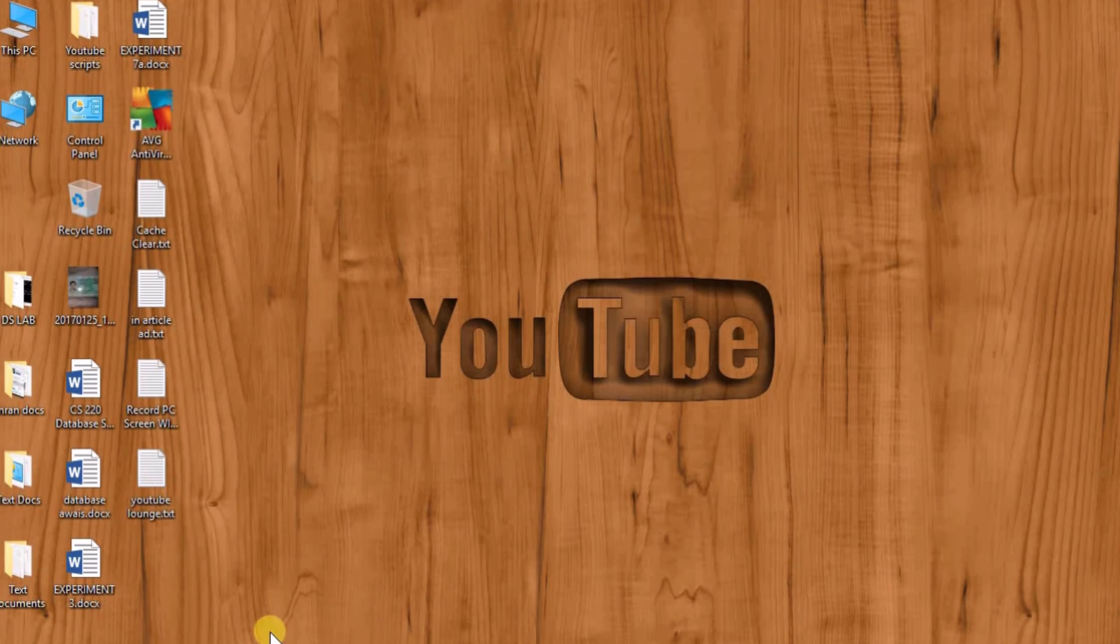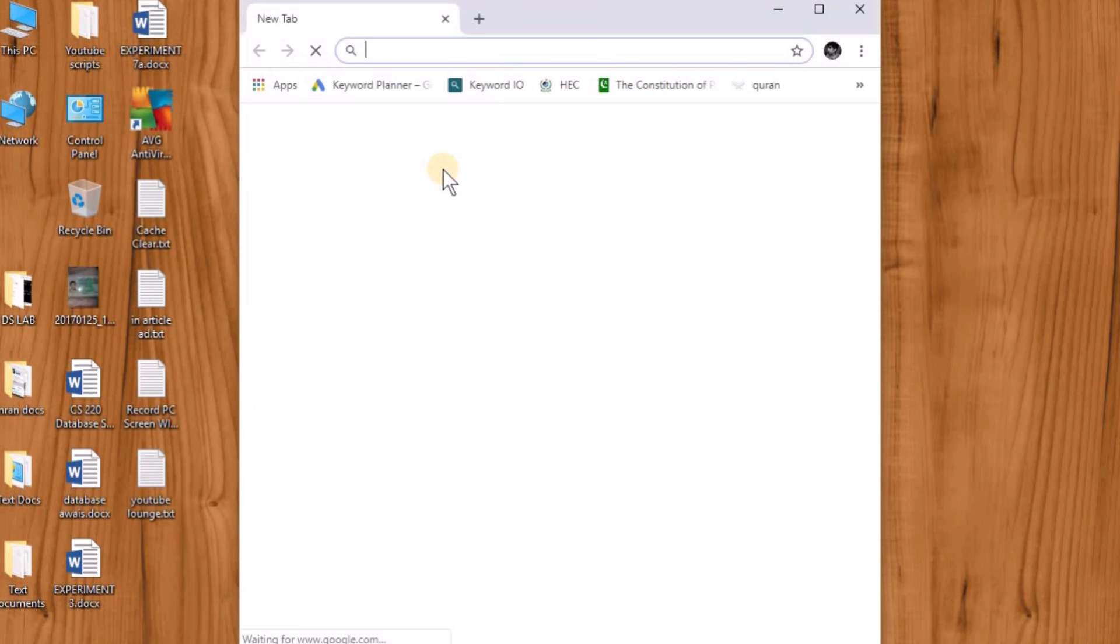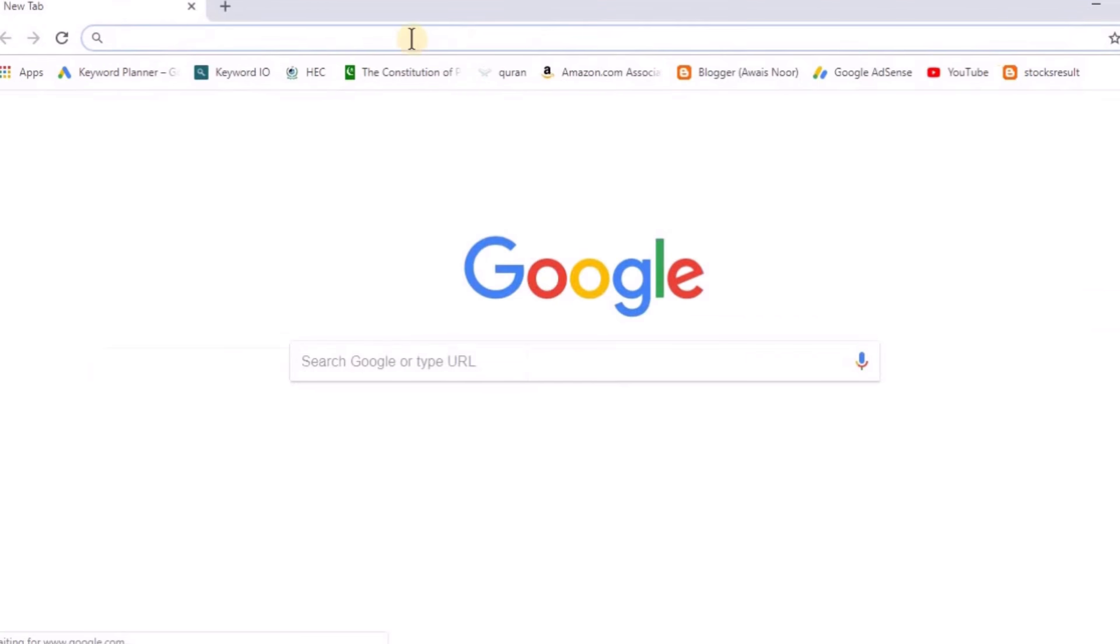First of all, to download the software, go to Chrome and search for iSpring freecam.